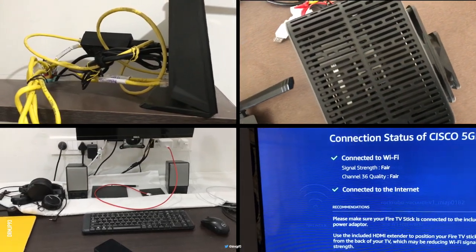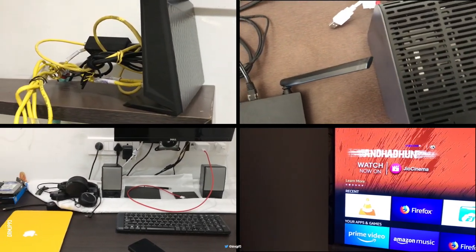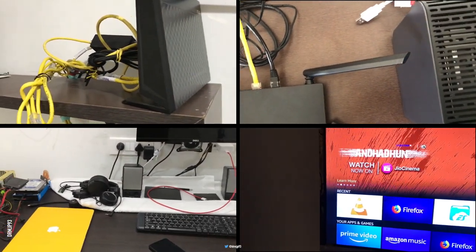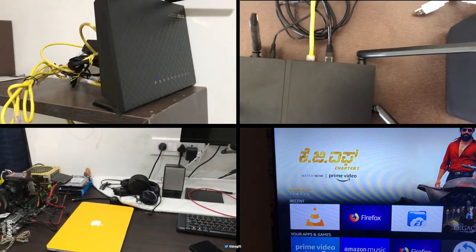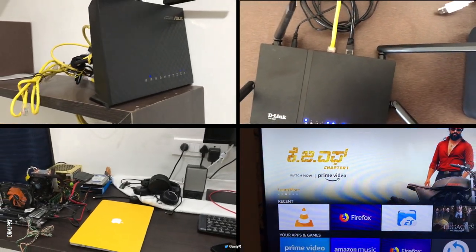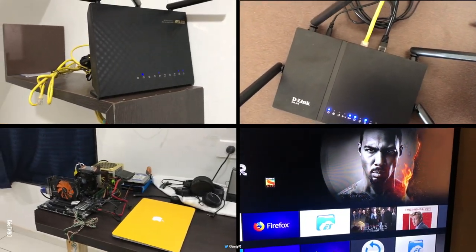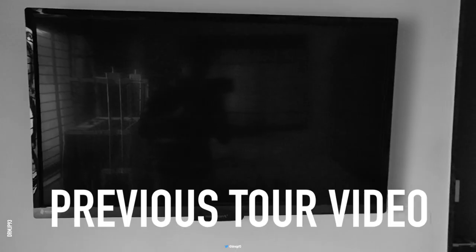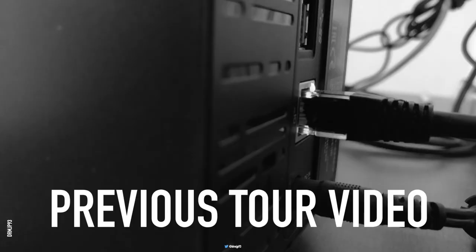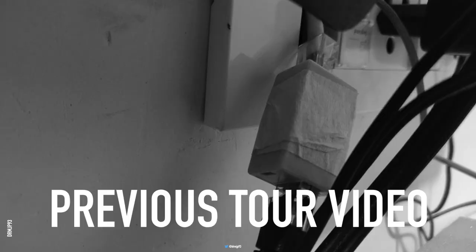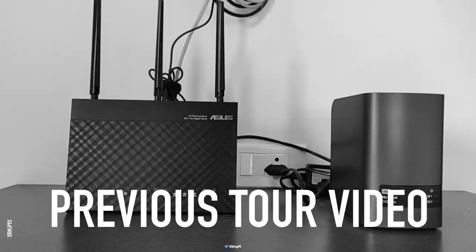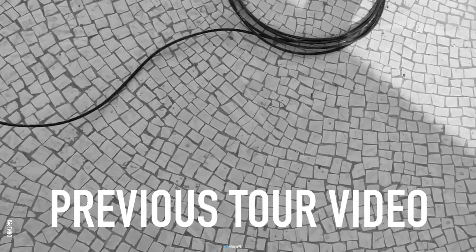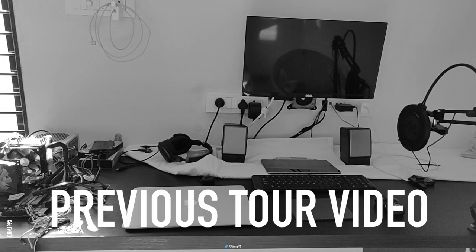Hey there, in this video I'll be sharing my network configuration. In my first networking video, I made a tour of my home network - links are in the description below. Assuming you've watched that tour, I'll skip that part and get into more details.